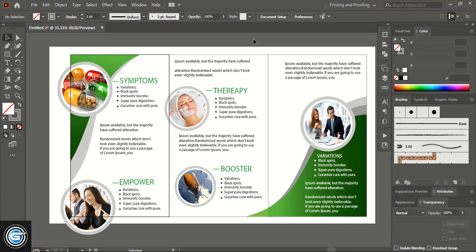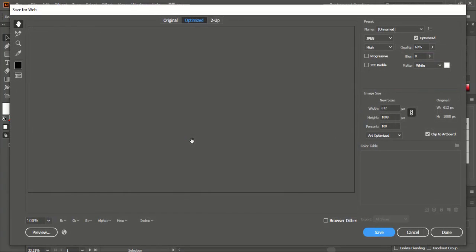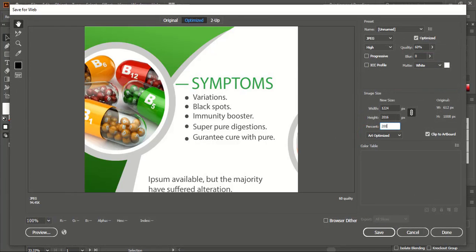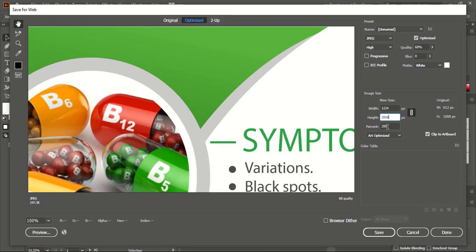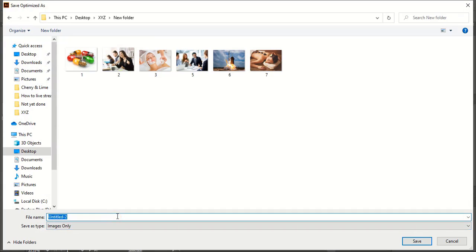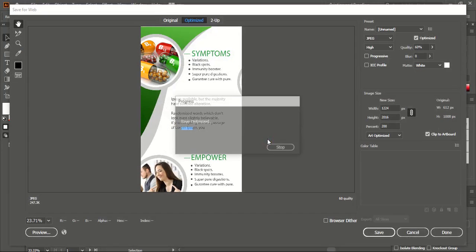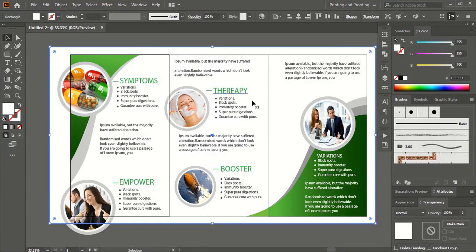Our trifold brochure design is ready. Now let's save the design as three separate images. Select this artboard and go to File > Export > Save for Web, and here give 200 percent so that we can save in higher resolution for better results when applying a mockup. Save and name it. Now select the second artboard — you will see the black outline mark indicating it is selected.